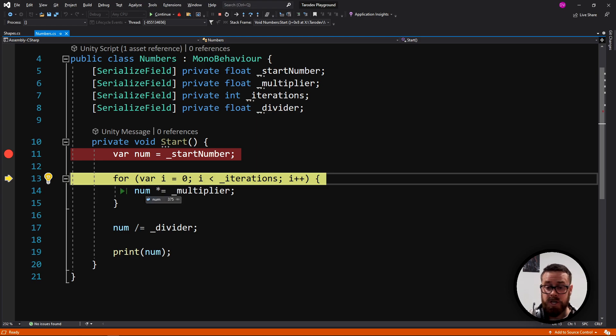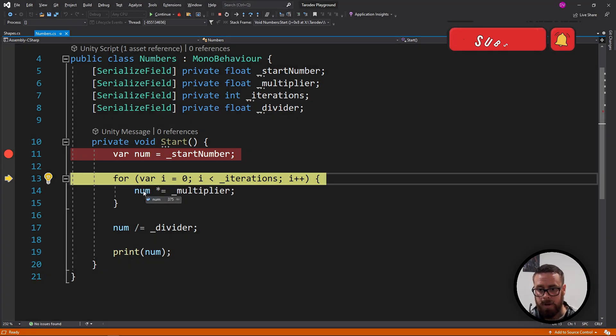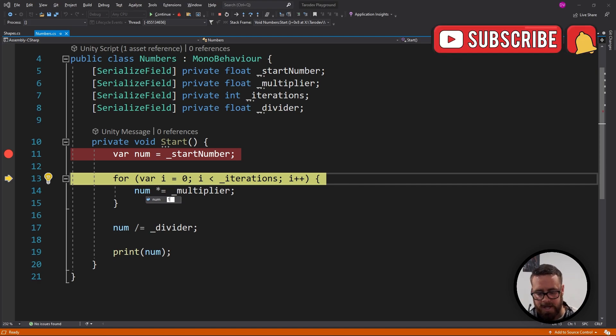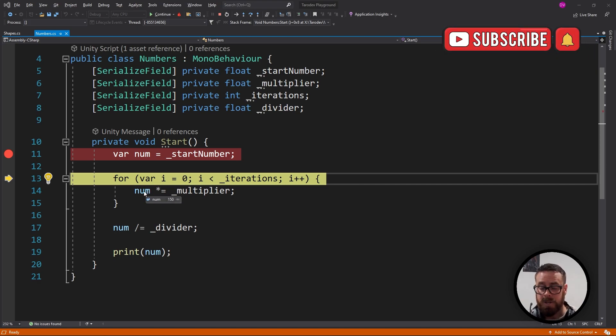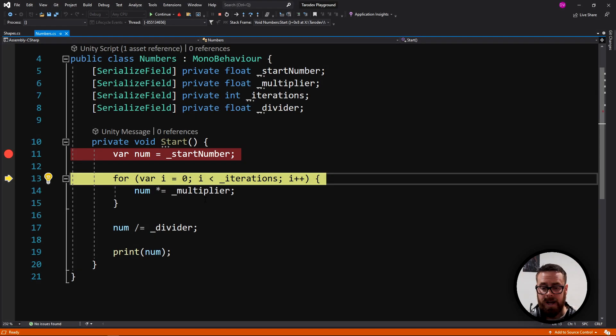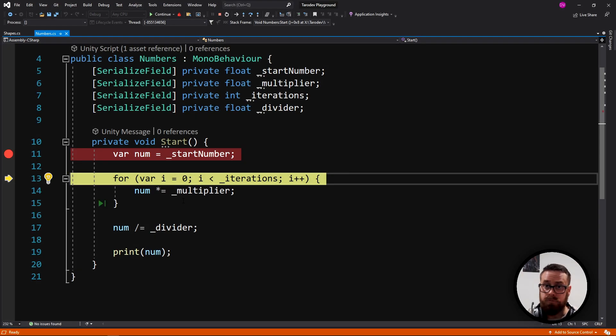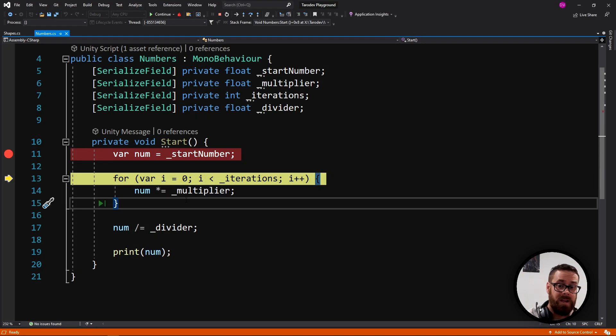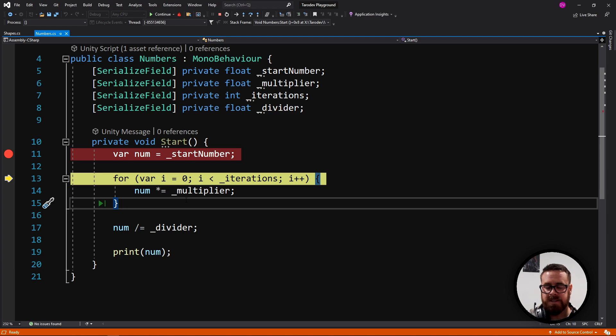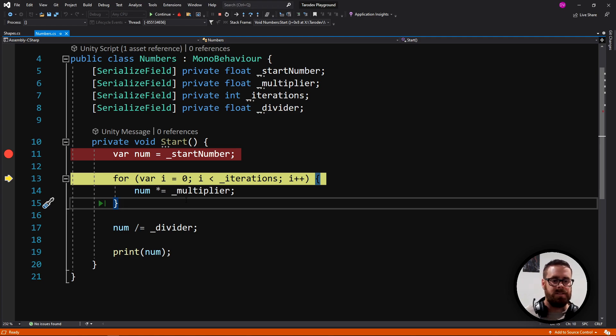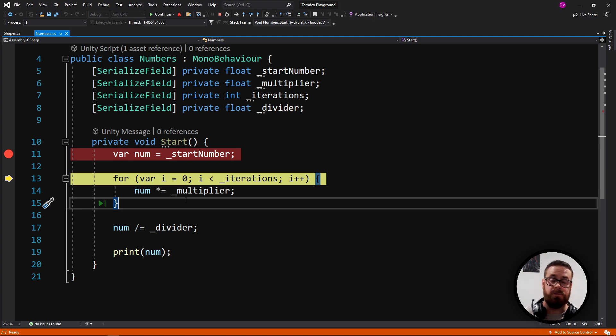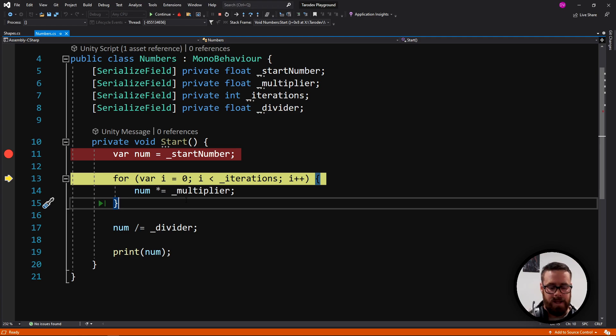Also, you can actually change variables on the fly. Look at this. So I'm hovering over num here. I can actually change this. Let's make this 150. So we've actually changed this at runtime. Amazing way to try different edge cases and not actually set the game up so that these variables will be these perfect things for the edge case. You can actually just change them directly in the editor.